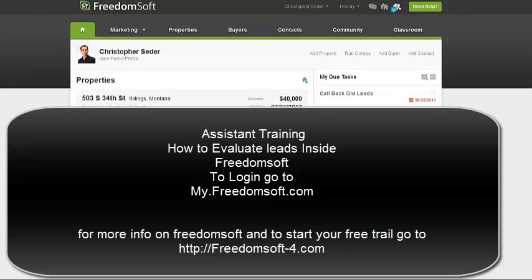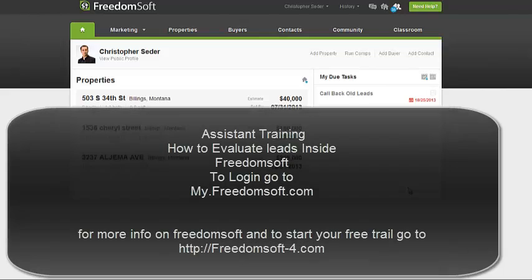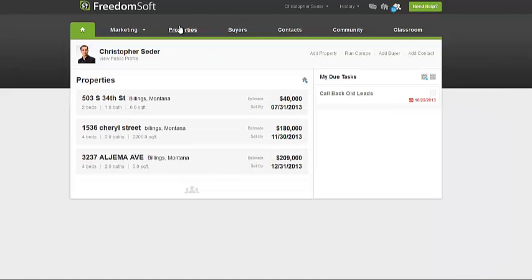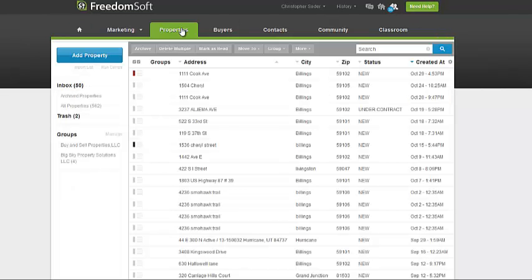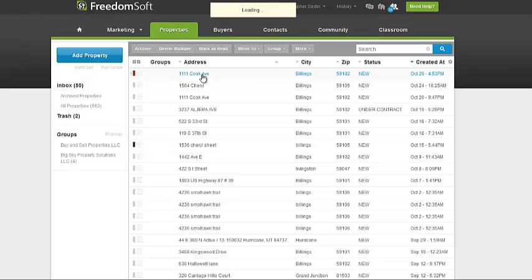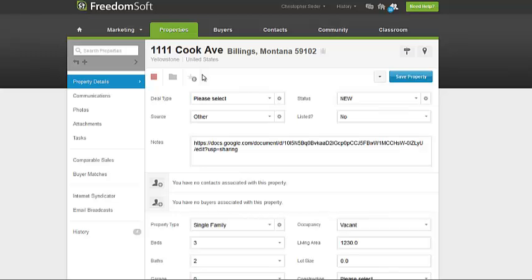Welcome to this quick video. I'm going to show you how to quickly and accurately evaluate deals. The first step, once you have your properties uploaded, you've filled out the lead sheet and everything, is to evaluate these deals and see what price we can purchase the property for.